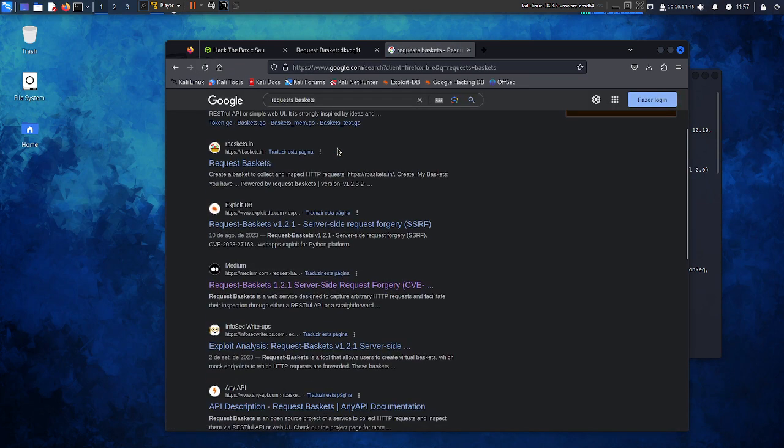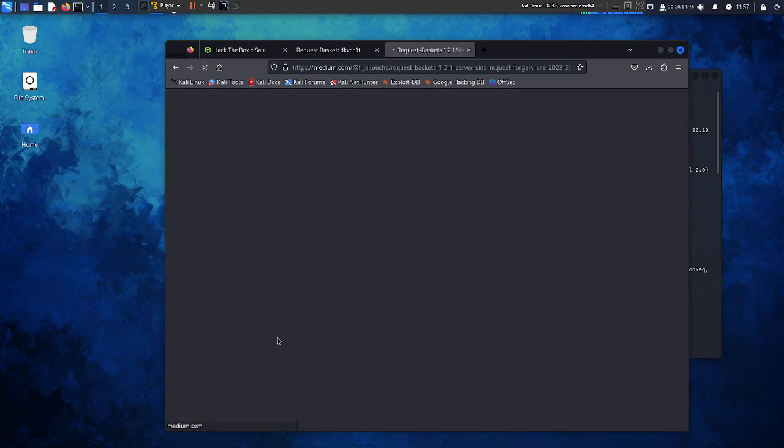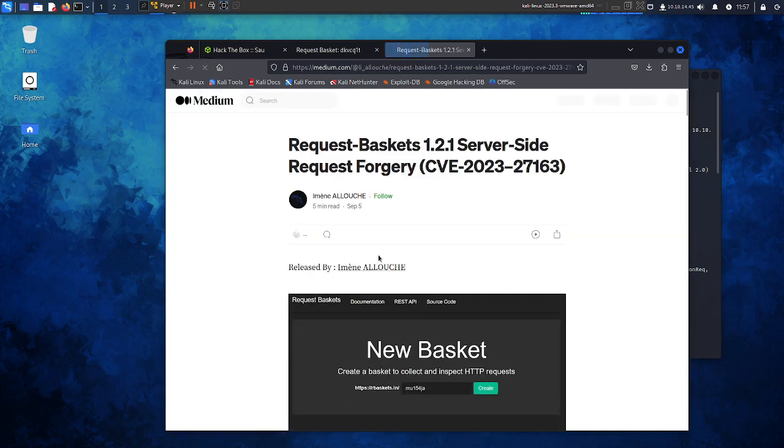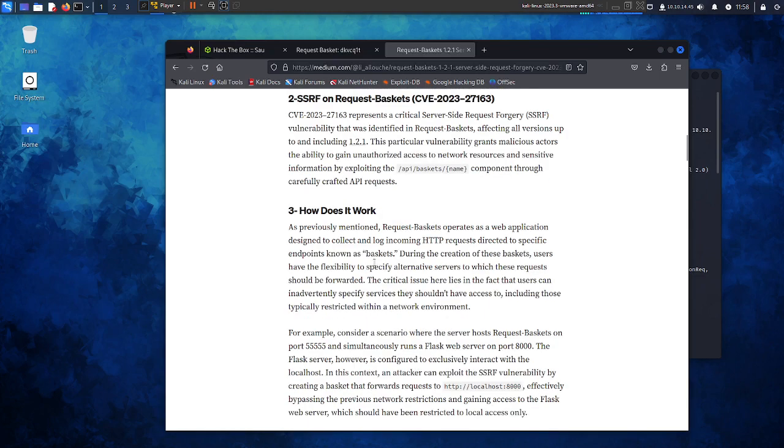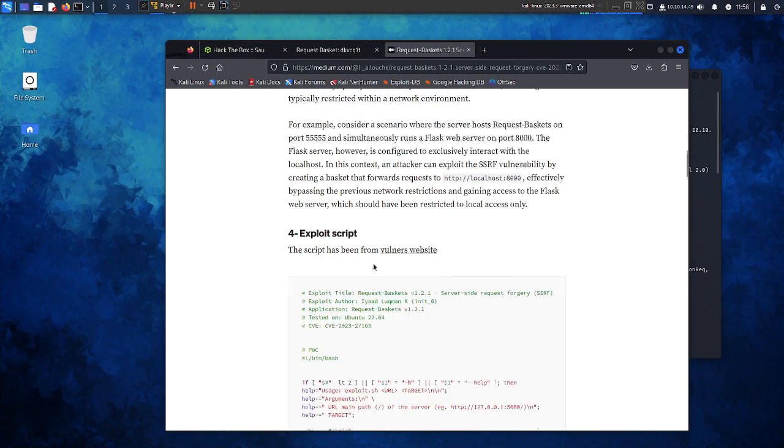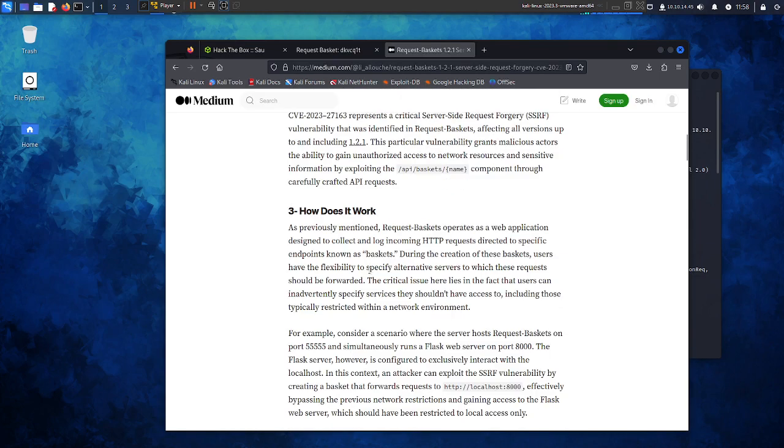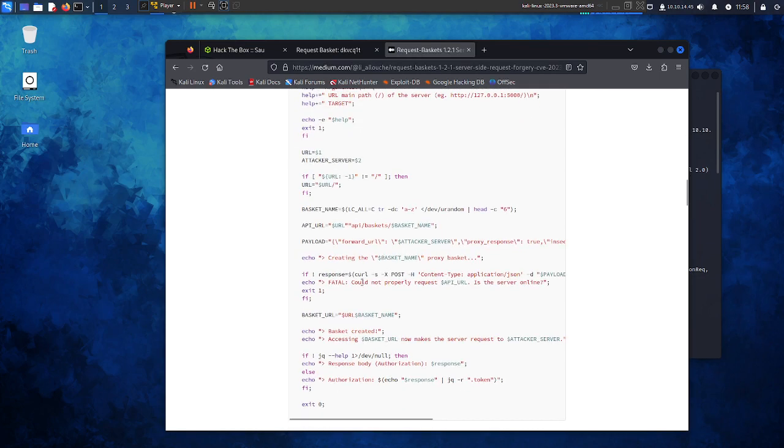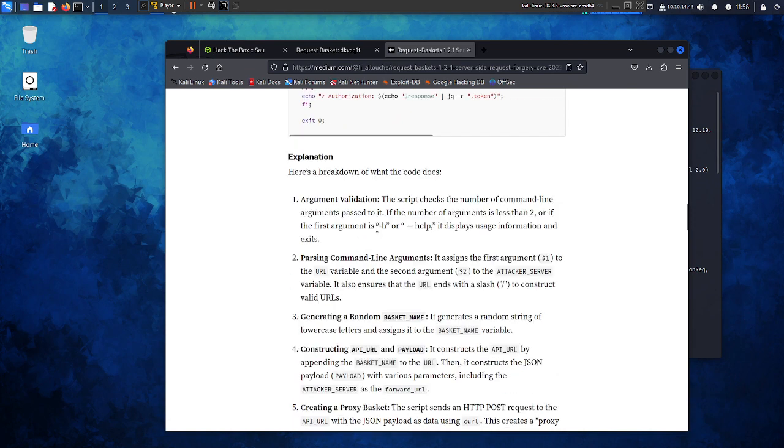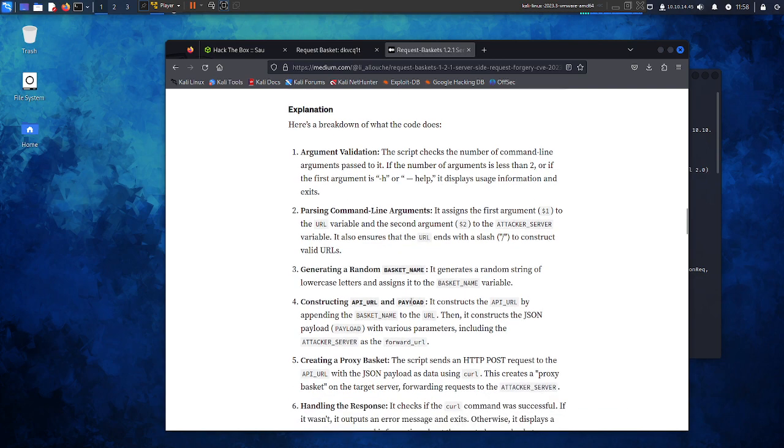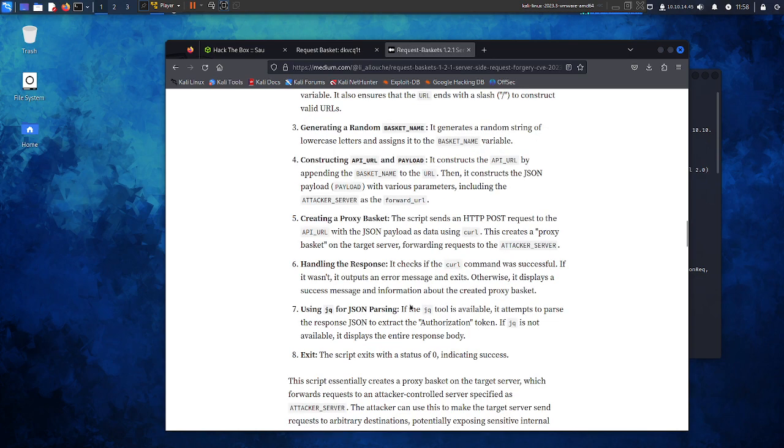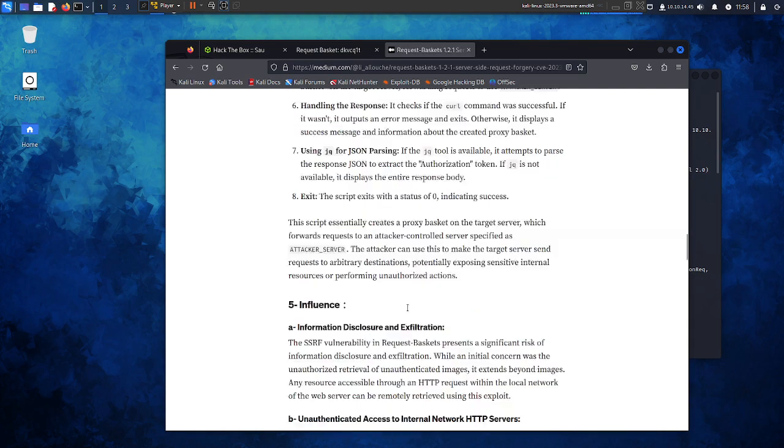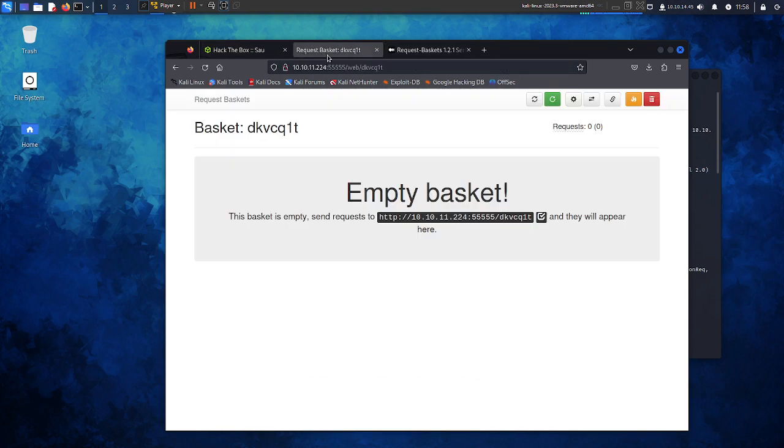Here we have some server-side request forgery. Let's see. Okay, this vulnerability explanation. Let's assume that this SSRF will allow us to access the port 80.